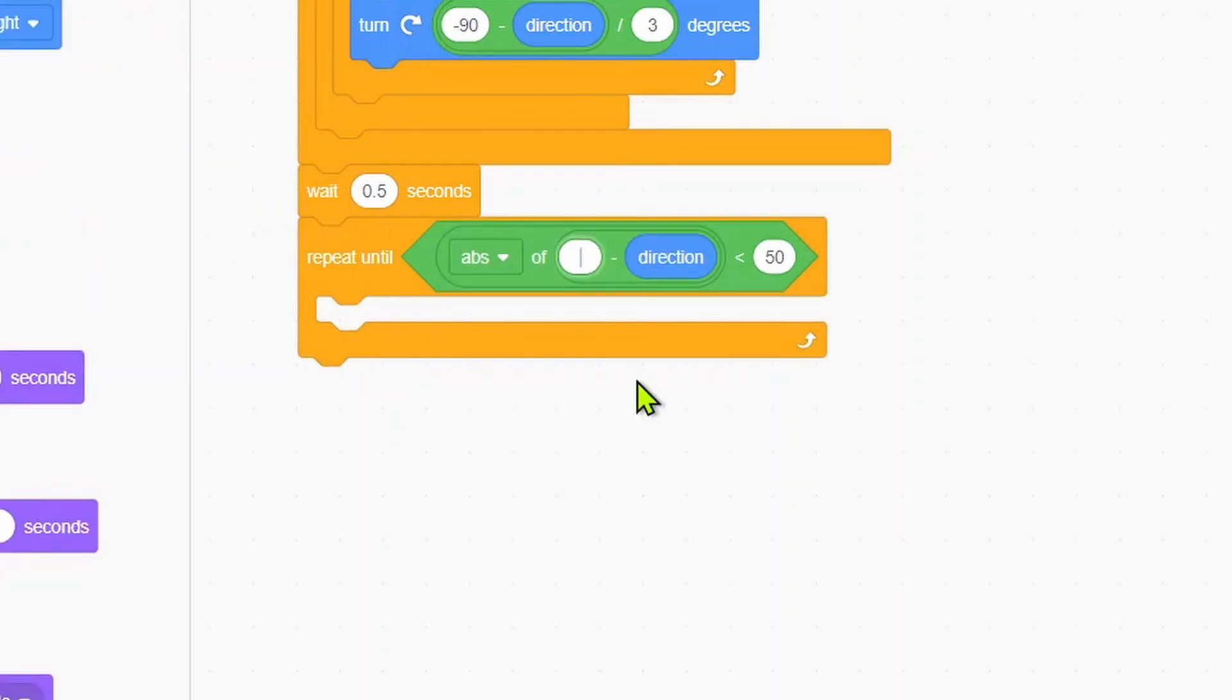Absolute value of zero minus direction is less than 5. Then we will duplicate this code from the above.